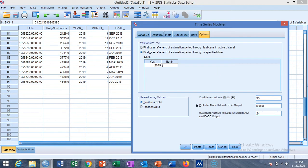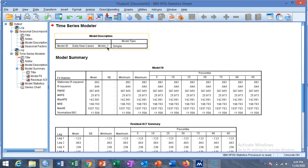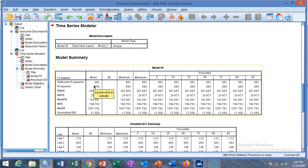This is your model type. Stationary R-square has value of 0.082 and R-squared value is 0.944. This indicates that 94.4% of the data is explained by the model.